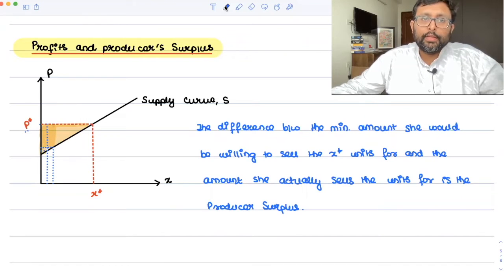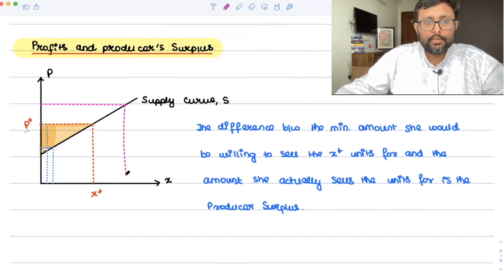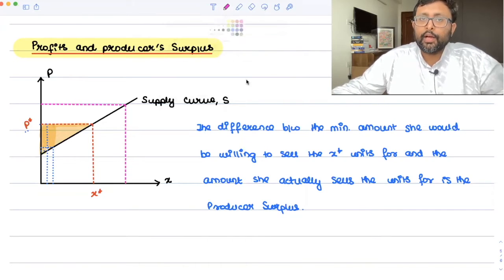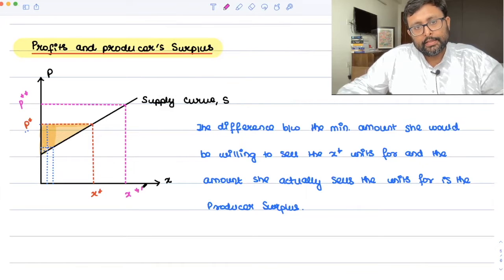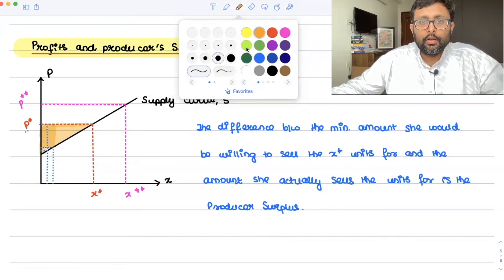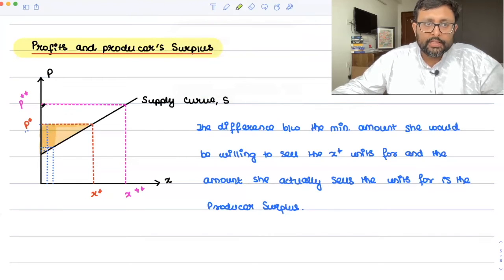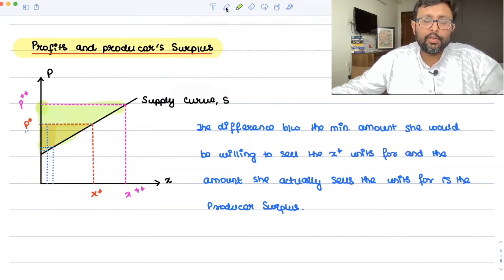Now suppose there is an increase in the price. At the higher price, this seller is willing to supply more. So at price P double star, she is willing to supply X double star. At P double star, the producer surplus is this larger area — it includes the earlier producer surplus plus additional area.